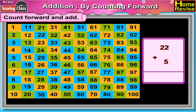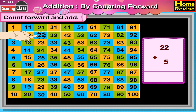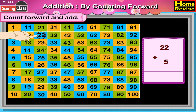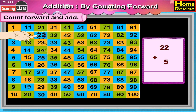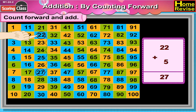22 plus 5. Now 22 plus 5 is equal to 23, 24, 25, 26, 27. 22 plus 5 is equal to 27.